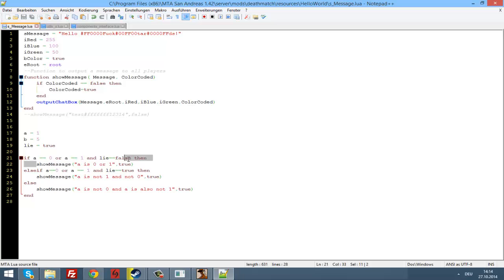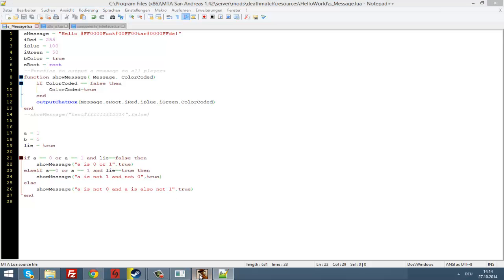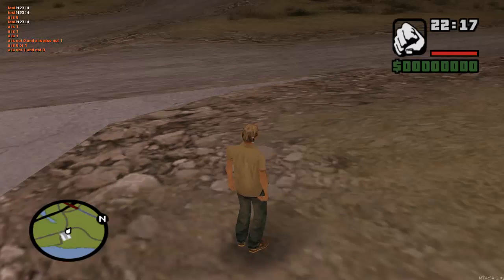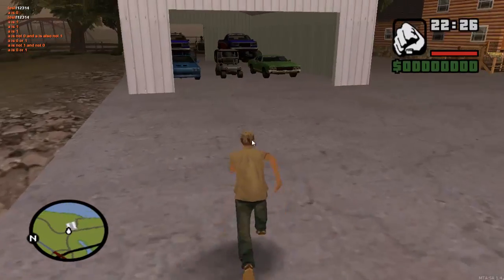And if (a equals zero or a equals one) and lie equals true, then just lie to the player. Now restart — and you can see 'a is not one and not zero'. Just the message here because lie is true. Now change lie to false — and now you can see 'a is zero or one'.